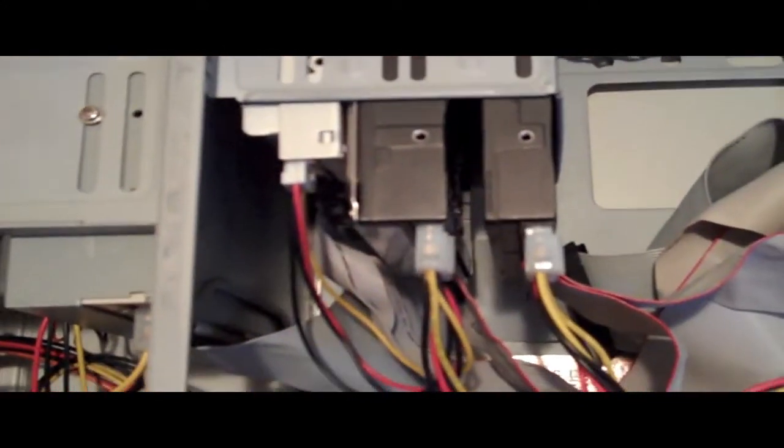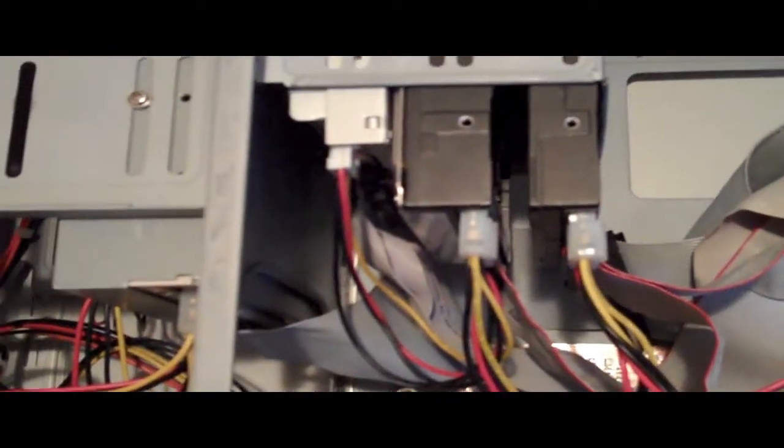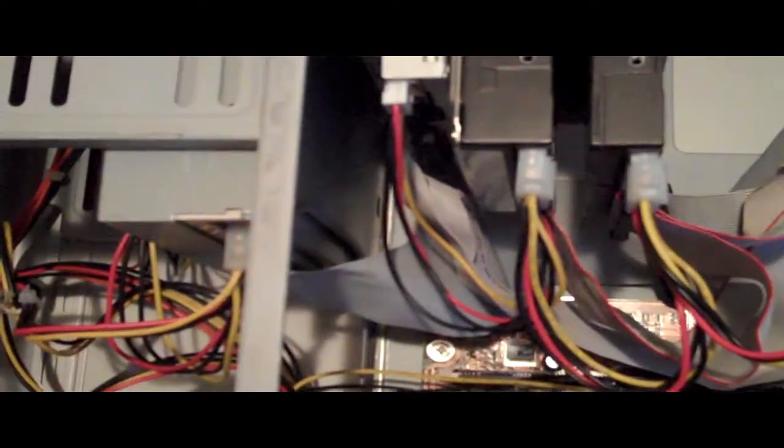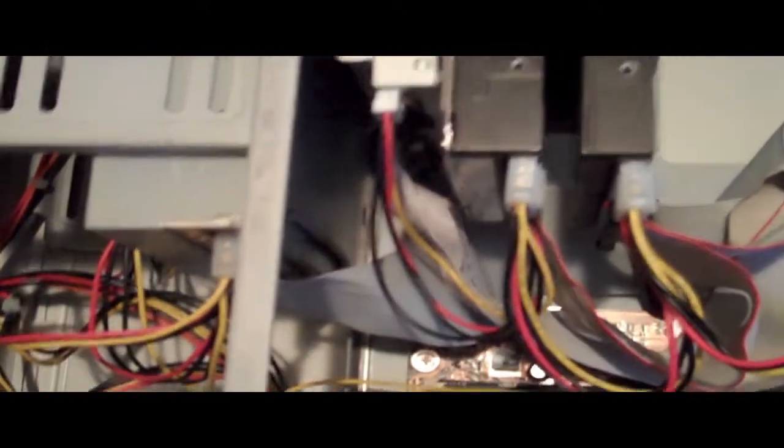You can even get cards so you can hot swap IDE hard drives. So if one fails you can just plop in a new one and format it and there you go. I have one CD drive right there - a CD drive doesn't really matter, just one that can read. I have a floppy drive for boot disks and recovery and things like that and drivers.